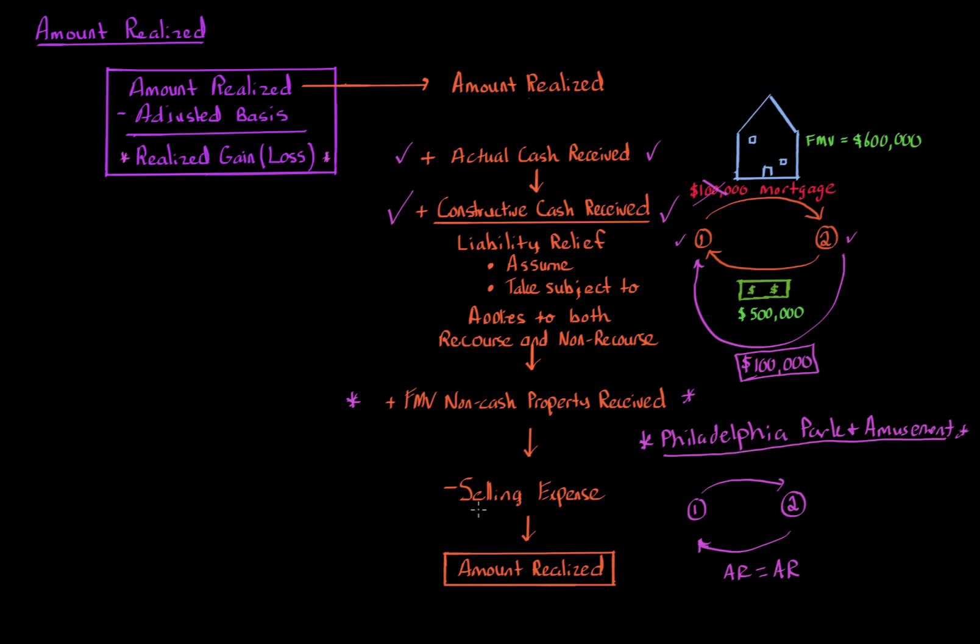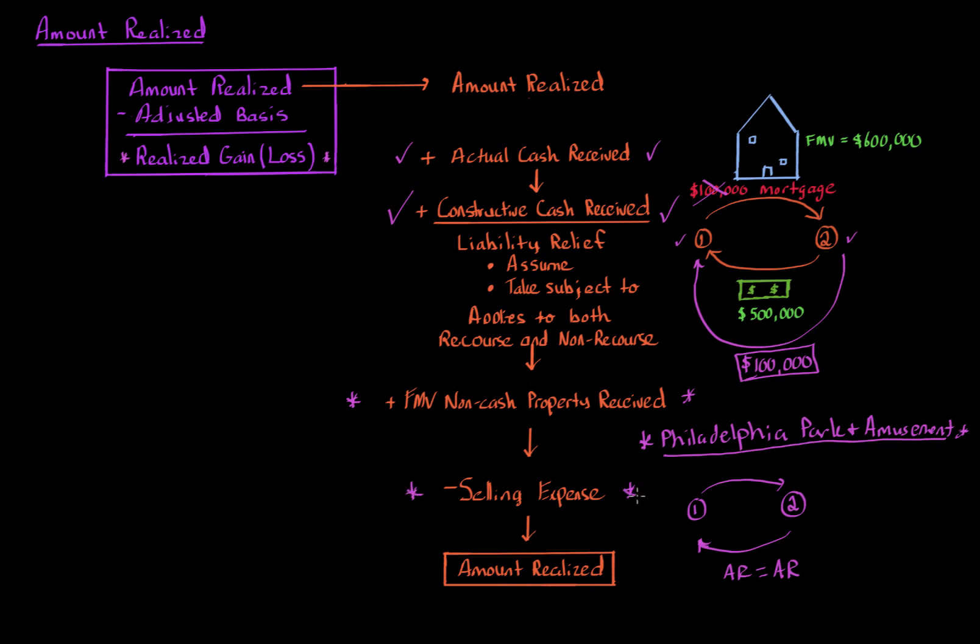So the last item that goes into amount realized is selling expense. Selling expense includes various items, such as if you're selling the house, taxpayer one selling a house and taxpayer one incurs various legal fees and setting up the contract or realtor fees or various items to actually sell the asset to get it sold. Those are going to be subtracted. That's the only one subtracted. So these are subtracted away to calculate amount realized. These are the items that go into amount realized.